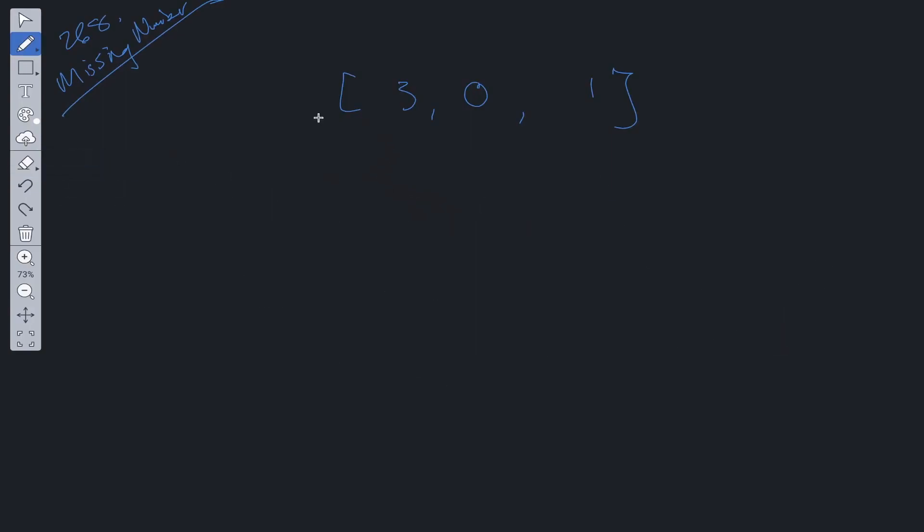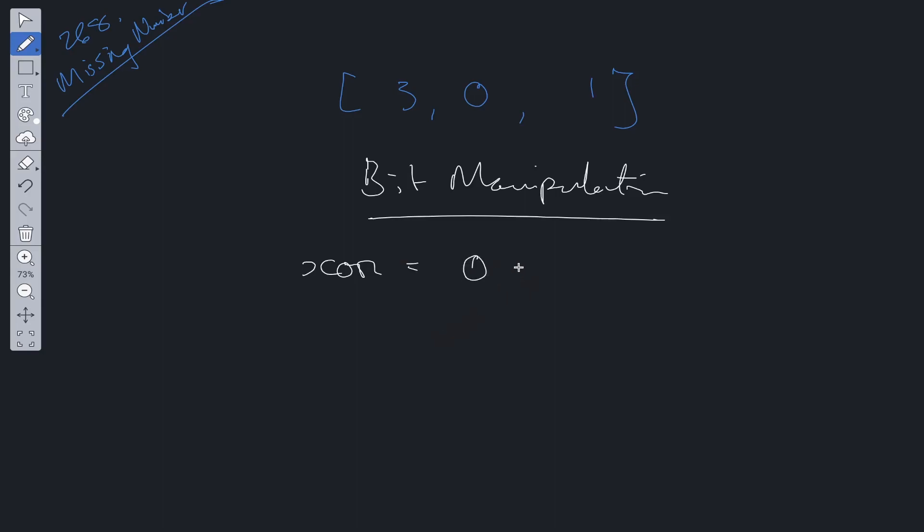For this solution, we're going to be using bit manipulation, and more specifically, we're going to be using the bitwise operator XOR. Let's briefly discuss what XOR does. If we have 2 bits, let's say 0 and 1, and we XOR those using the caret symbol...